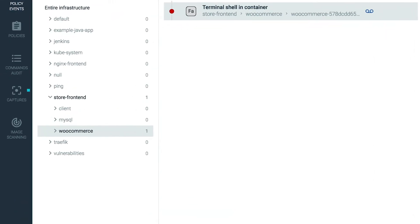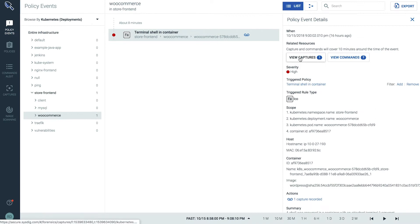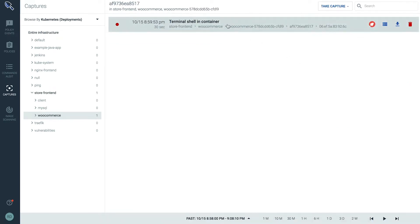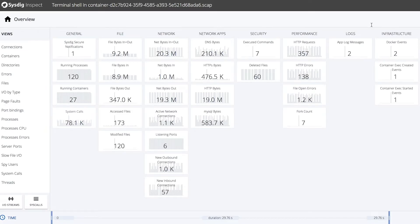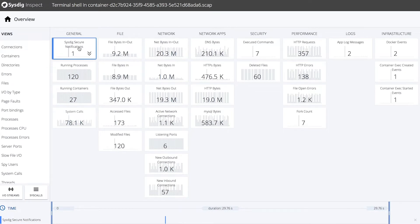From the Captures tab, we have access to all of the captures that were taken by Sysdig Secure. We can open that with Sysdig Inspect, which is an interface built specifically for container forensics, inspired by popular security tools like Wireshark. Here we can see an overview, and the first thing we'll want to do is overlay the point in time in which the Sysdig Secure notification occurred.